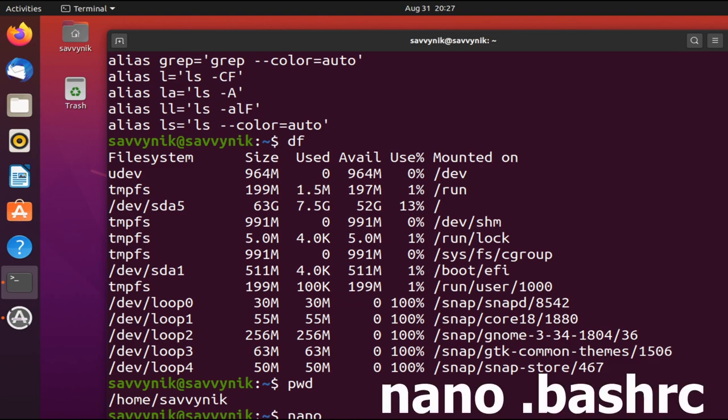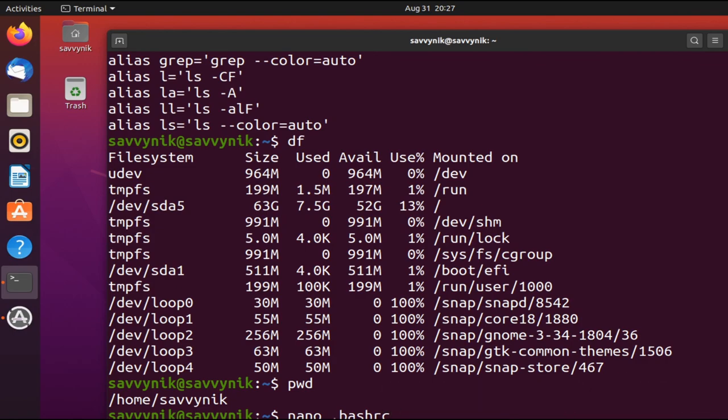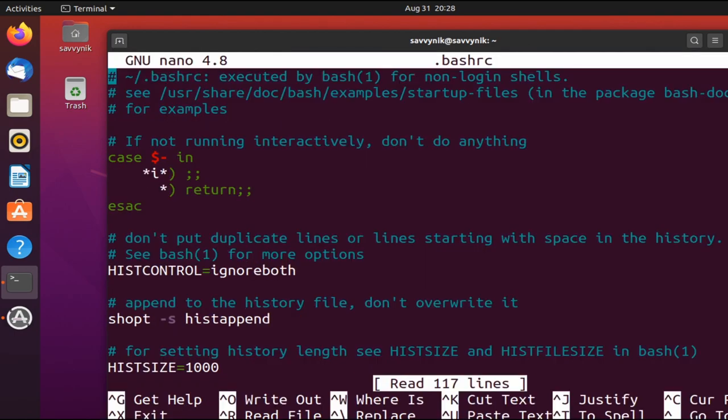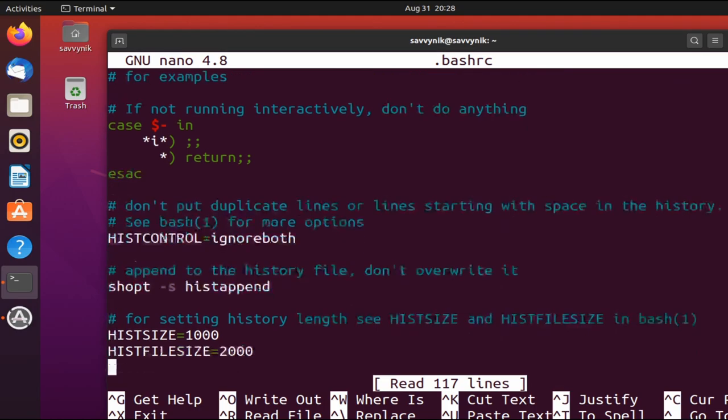I can go ahead and open up bash RC. I'm going to use nano in order to do that, and just type in .bashrc. Now if you're using ZSH instead of using bash, you can also open up the ZSH RC file. It should be in the same location, just a different file.